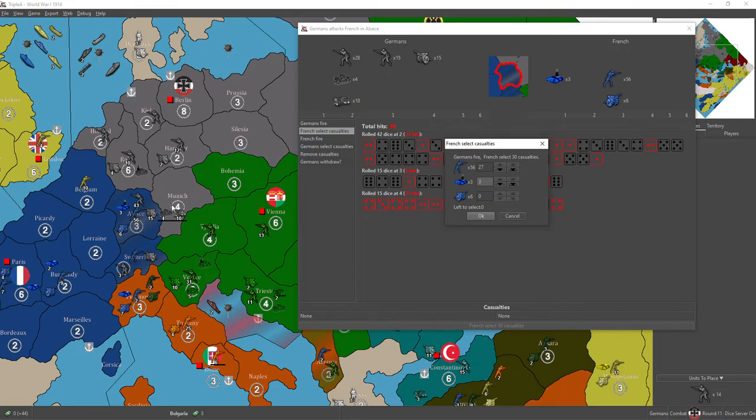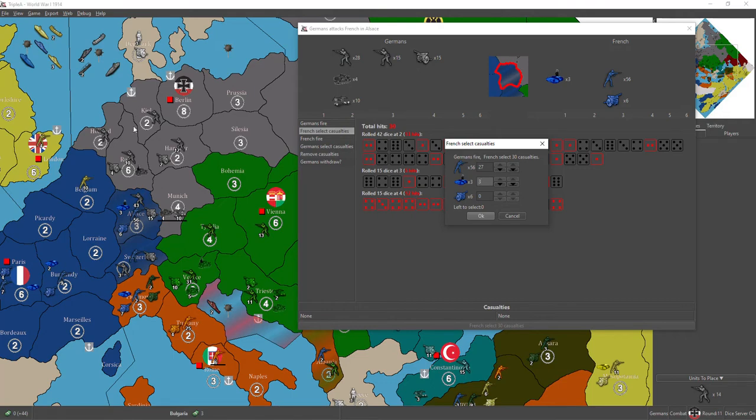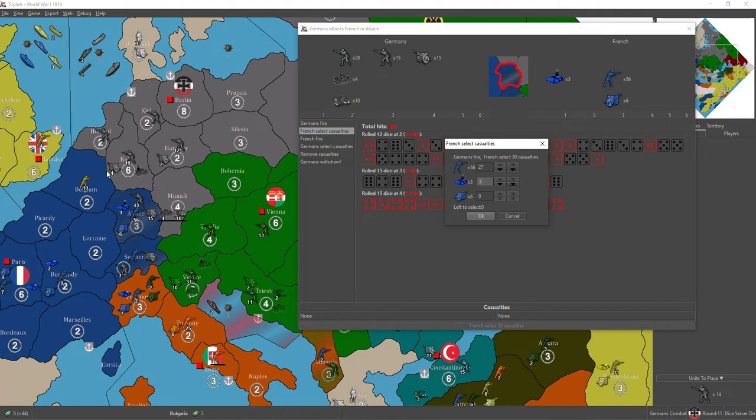But, before I roll it back, I noticed that I had to edit in that fighter from Kiel, and I guess AAA didn't register that for the air battle, so very, very, very frustratingly, I attacked with one less fighter.